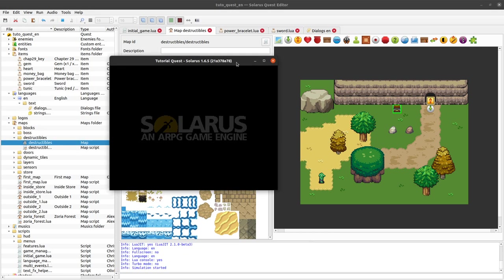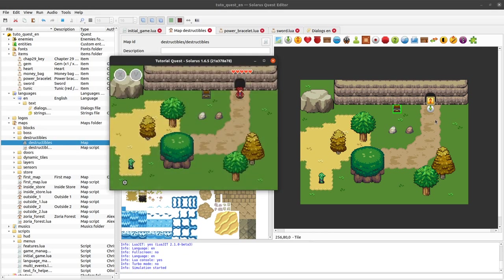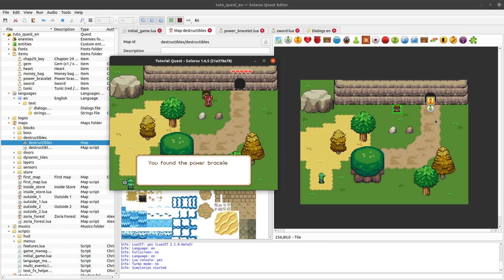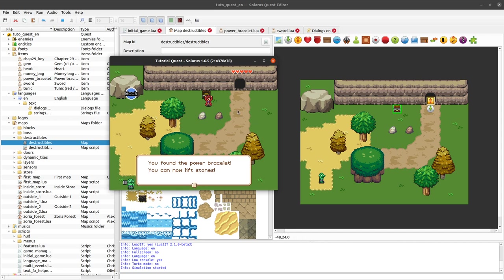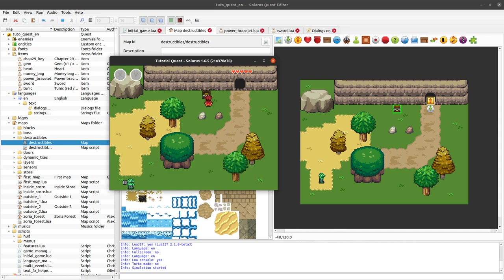Power bracelet, okay, variant number one. So it will give me variant one of the power bracelet. So normally I should have a treasure sprite here.